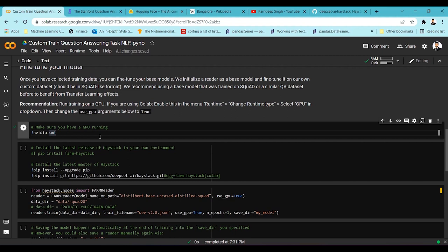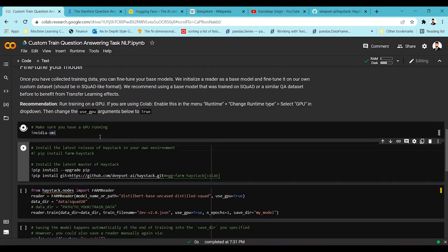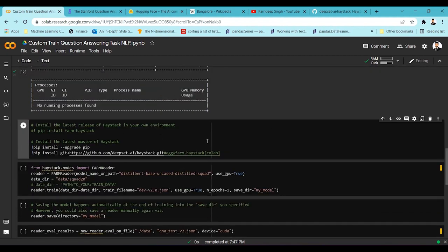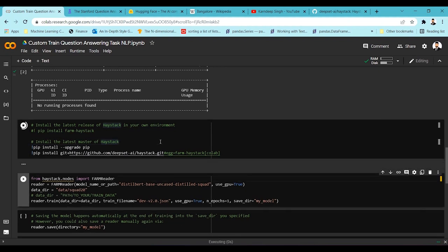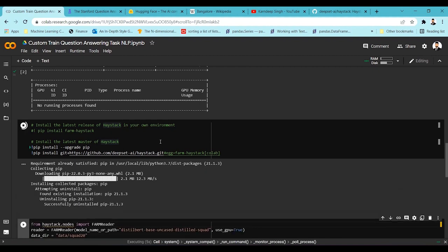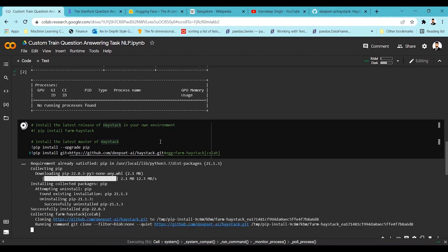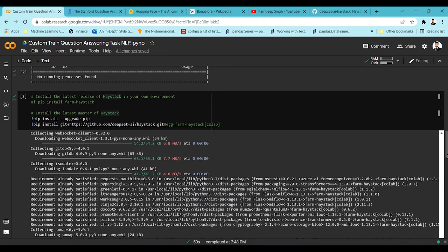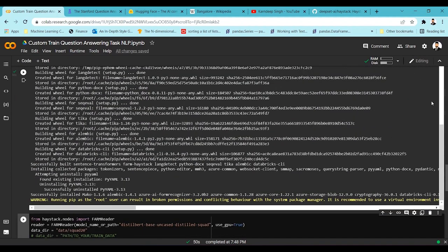First I'll run the nvidia-smi command so I can check which GPU has been assigned. Once that's done, I'm going to install Haystack using the pip commands — these are the pip installations you need to do for the Haystack framework. It might take a few minutes to get installed. Once the installation is done, we can progress further. The installation of the framework has now been completed on Colab.